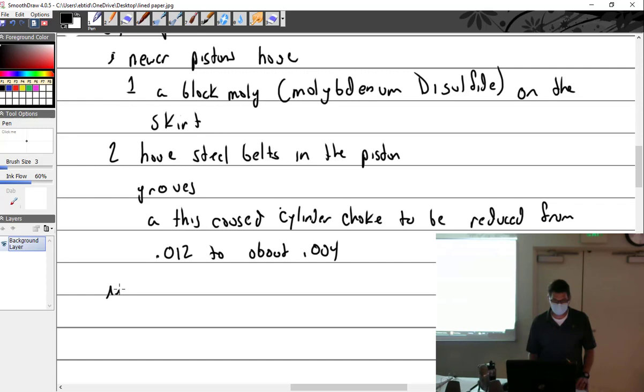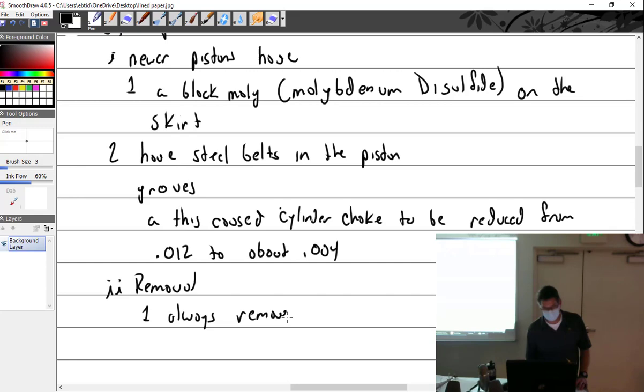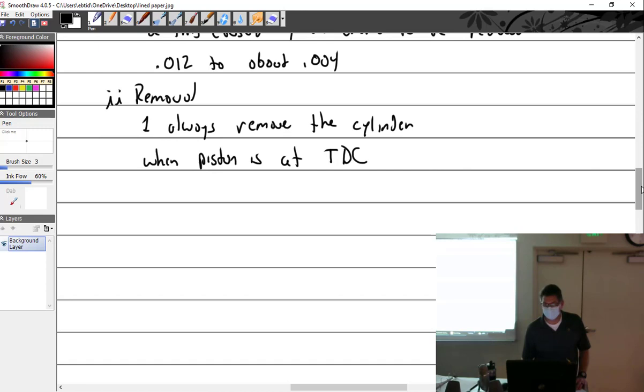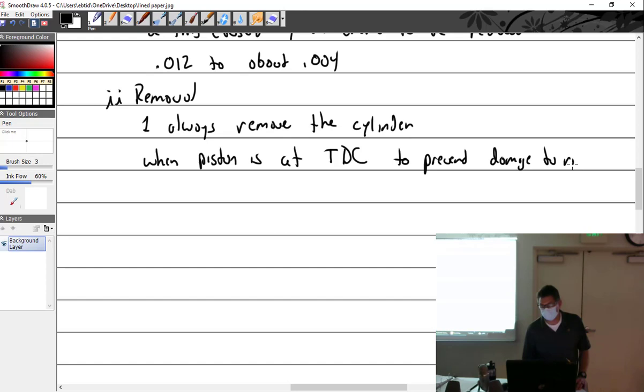Removal. I say always remove the cylinder when piston is at top dead center. Why? To prevent damage to rings. Now, if you're going to replace the rings, does it matter? Yeah, because I don't want to break the ring off and shove it down in the engine and have to go find it.